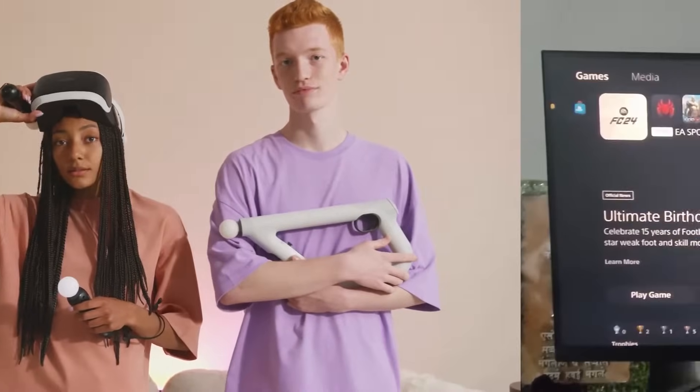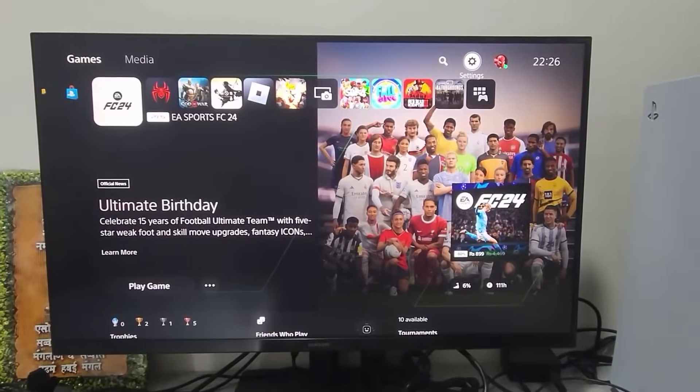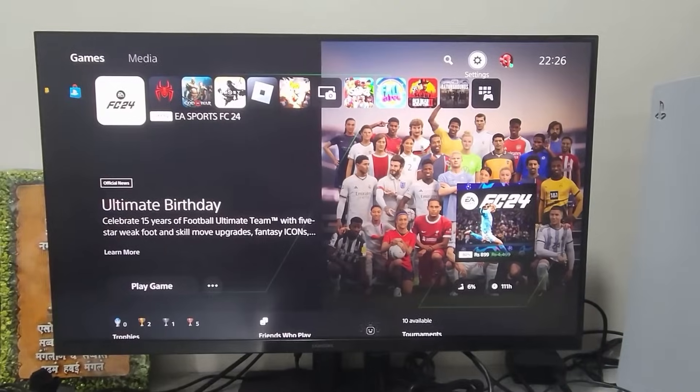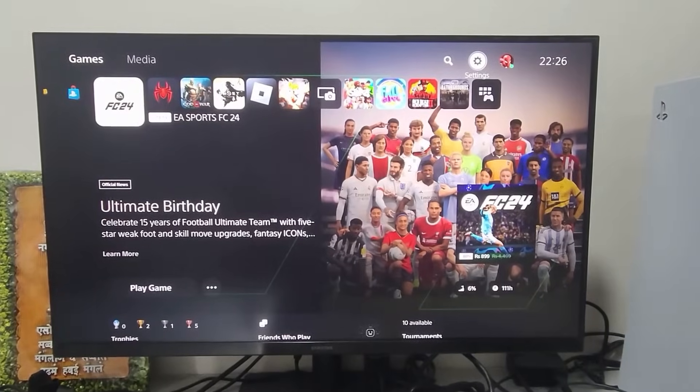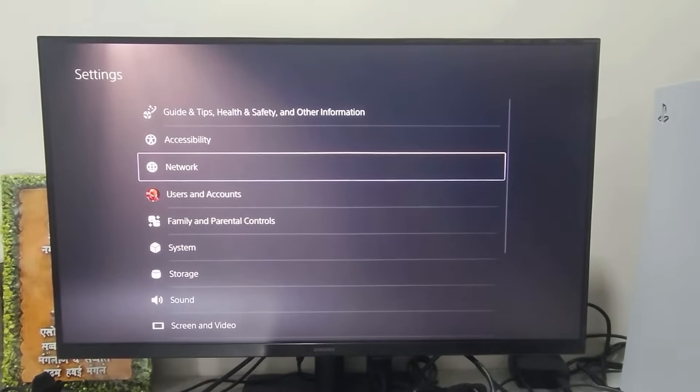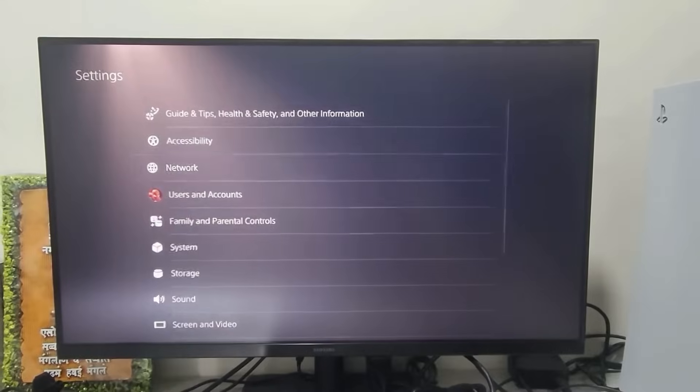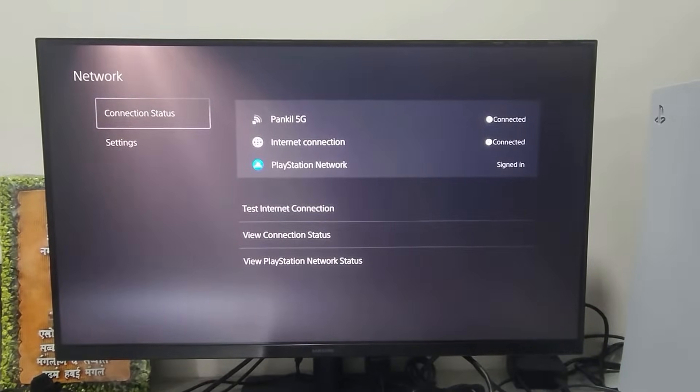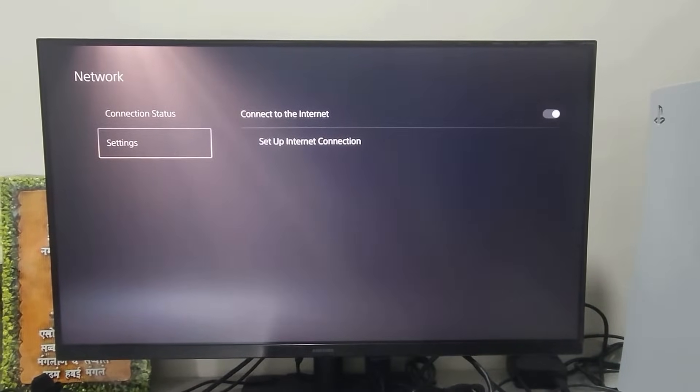First, head over to your PS5 home screen and select the Settings icon. Then, scroll down to select Network. Go to the Connection Status tab and select the Test Internet Connection option.